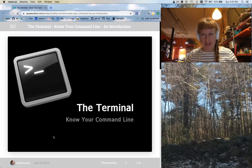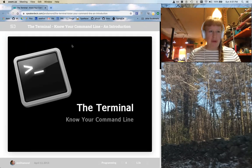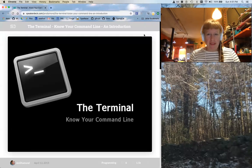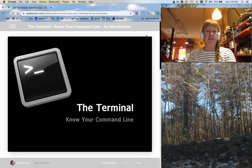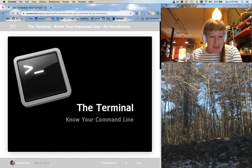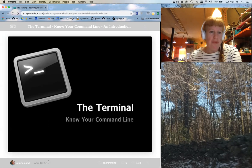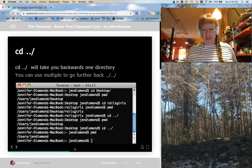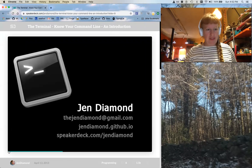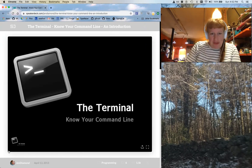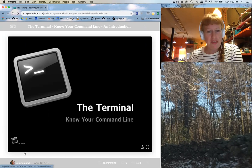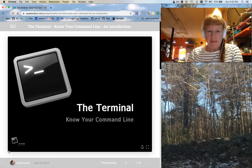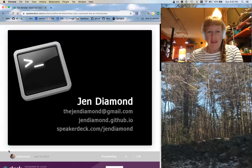Hi, my name is Jen Diamond and I'm going to talk to you about the terminal. This is a talk I gave a long time ago — you can see the date down here is April 13th, 2013. Not much has changed, so it is still relevant. Let's start at the beginning.